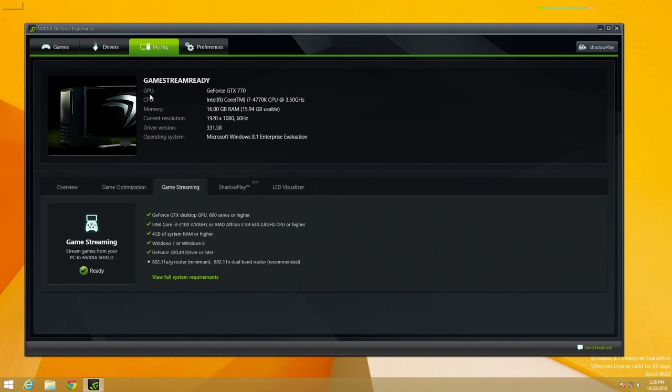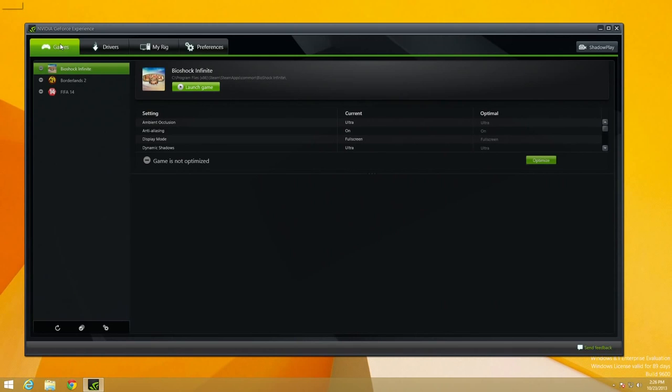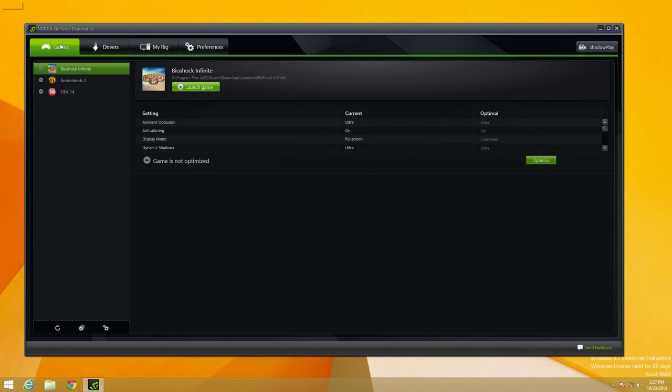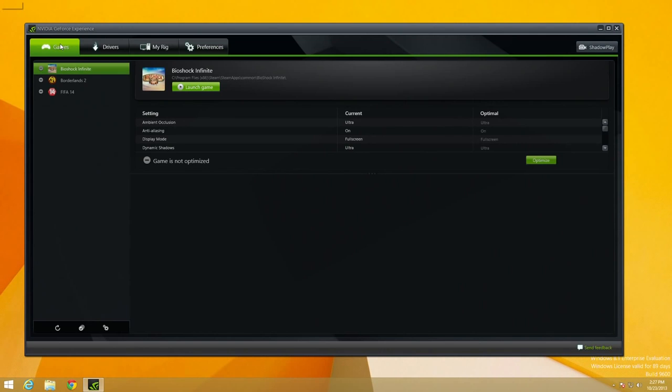So now that we've taken a look at that, let's go over to the Game section. And the NVIDIA GeForce Experience is also going to pull up all the games that you have installed on your system. And when you access those through the Shield, the Shield will automatically pick those up as well and give you the option to stream them to the Shield where you can then play it on the Shield or like we said before on the HDTV.